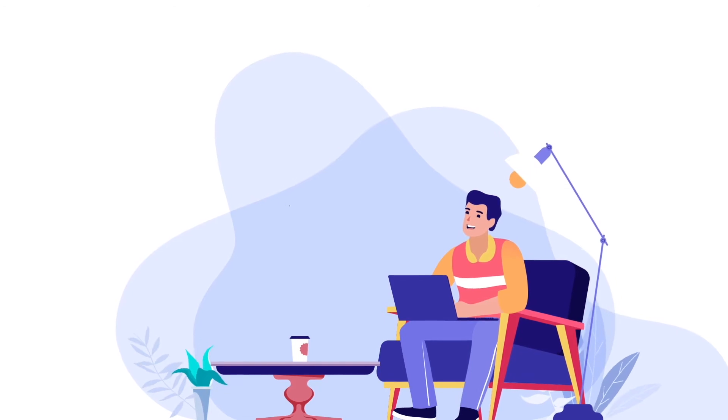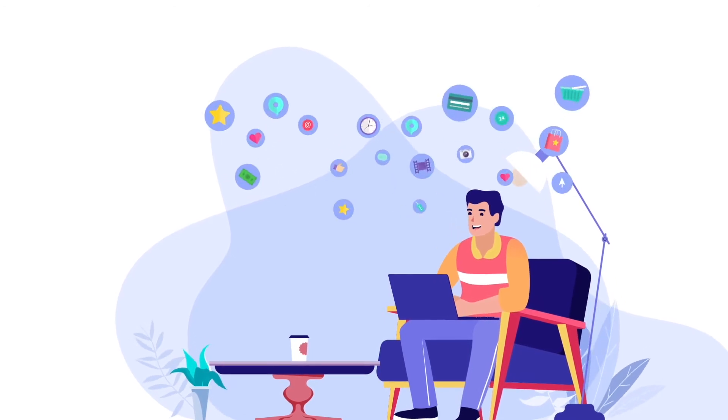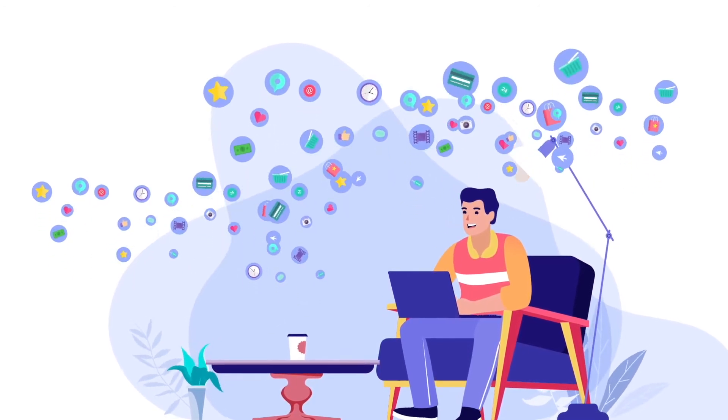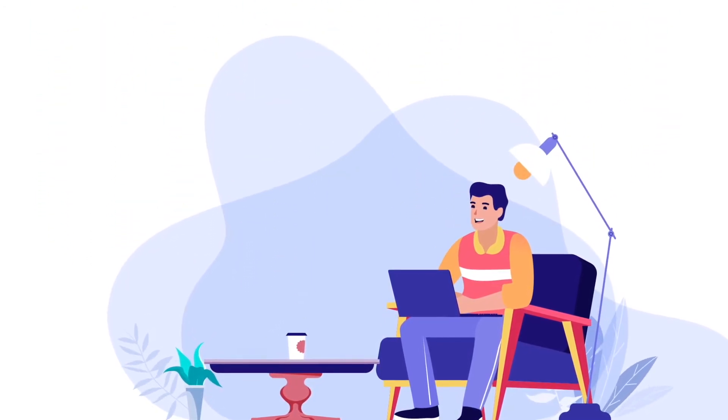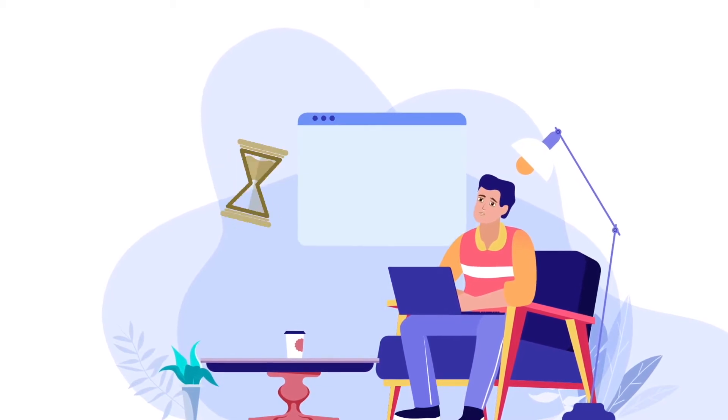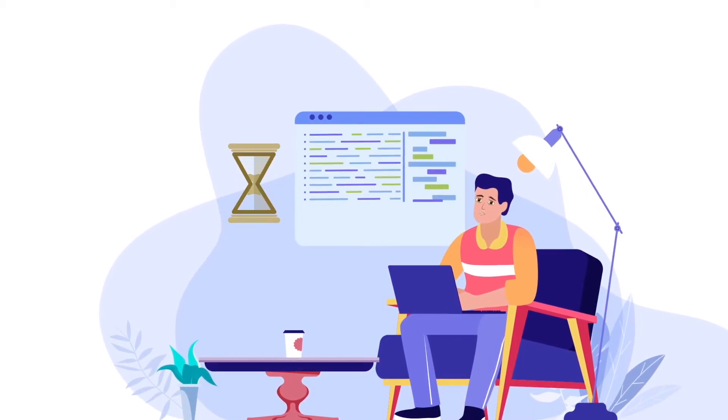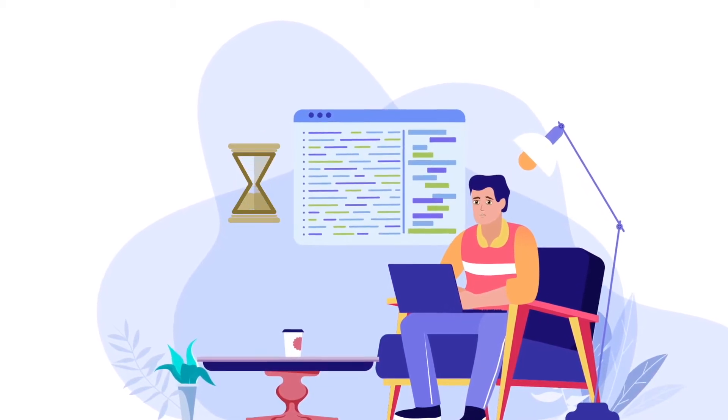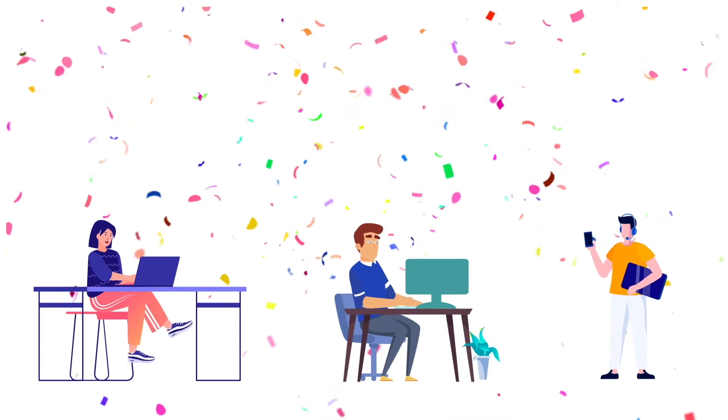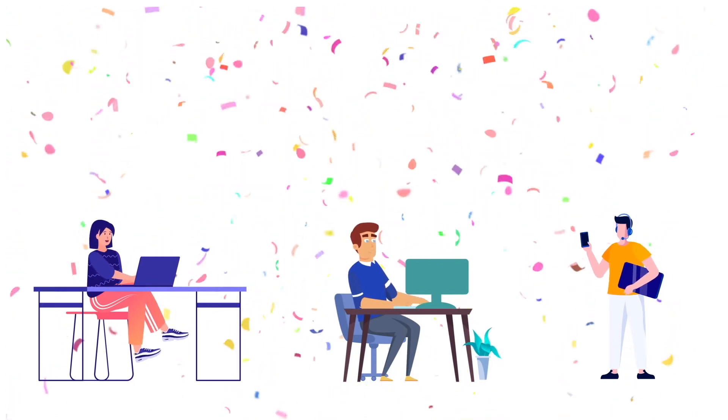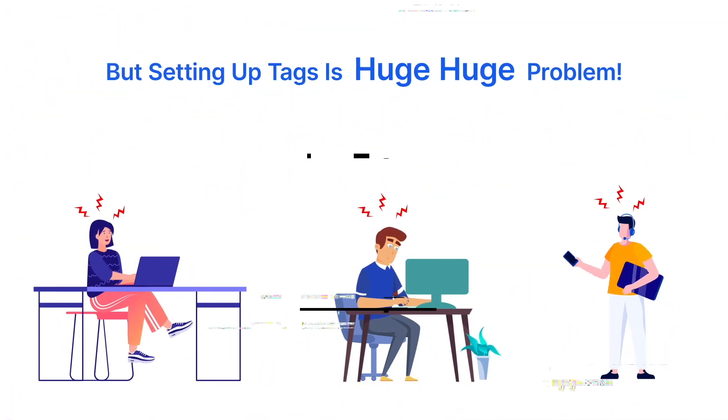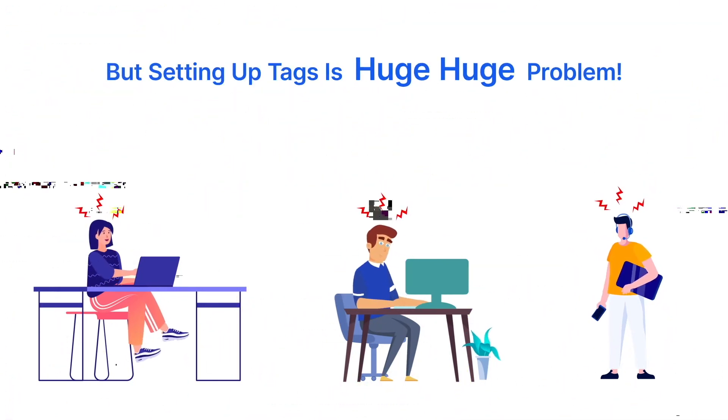You just saw how a simple task was multiplied by 100. It doesn't end there. You'll also be spending a boatload of hours debugging these tags. Applause for you guys! But it's a huge, huge problem, isn't it?